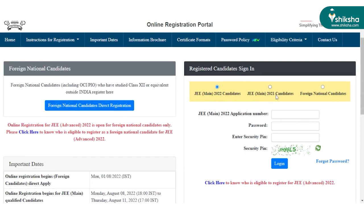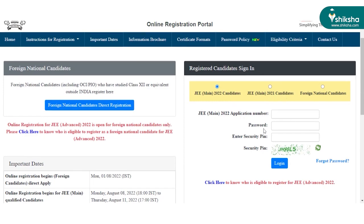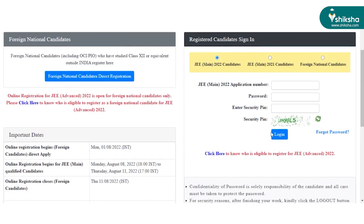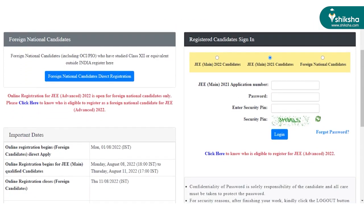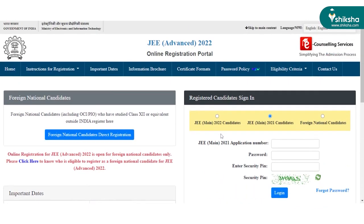The JEMIN 2022 candidates have to log in with their JEMIN 2022 application number and password, followed by the security pin as shown. Whereas JEMIN 2021 candidates have to log in with their JEMIN 2021 application number and password, followed by the security pin.